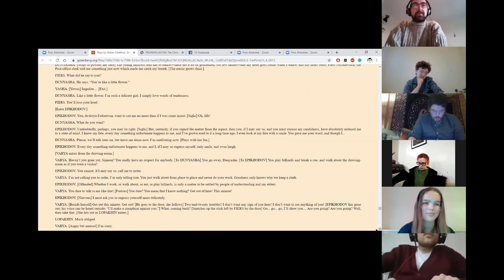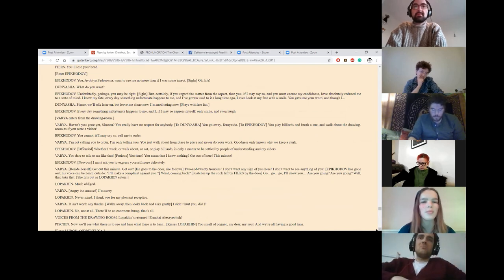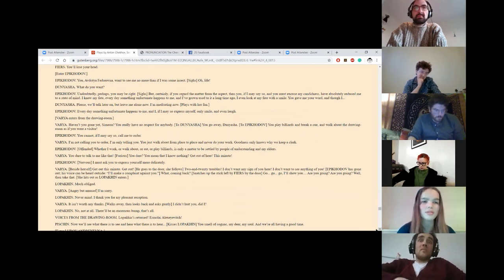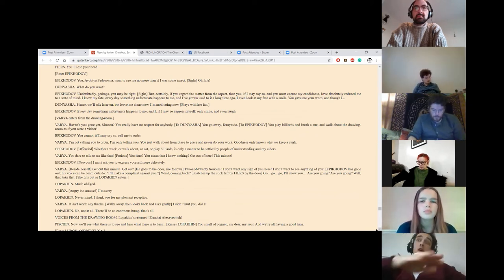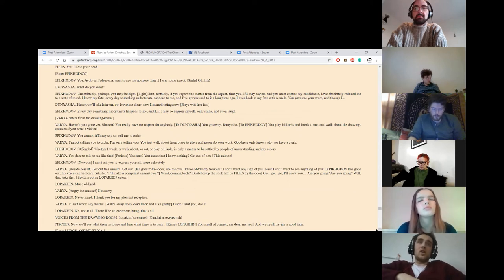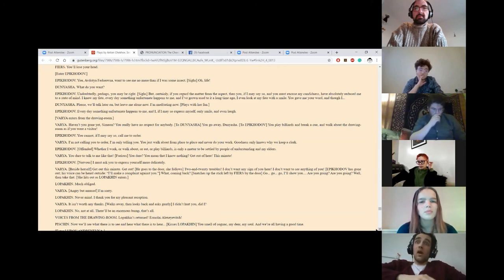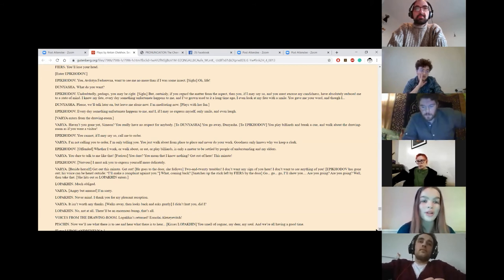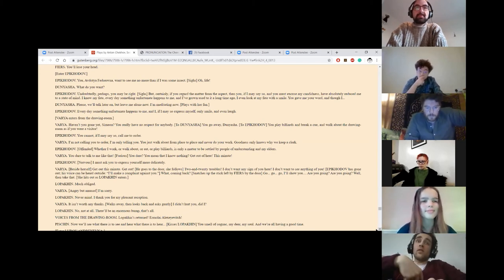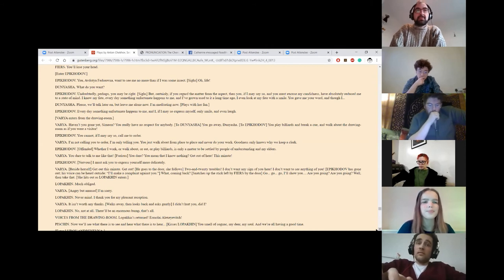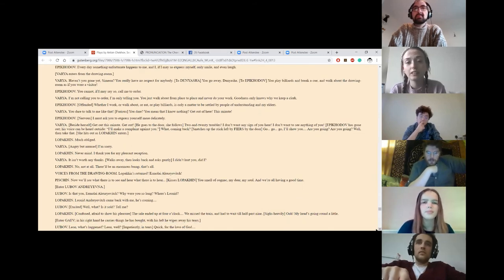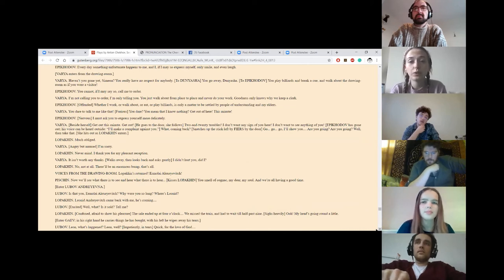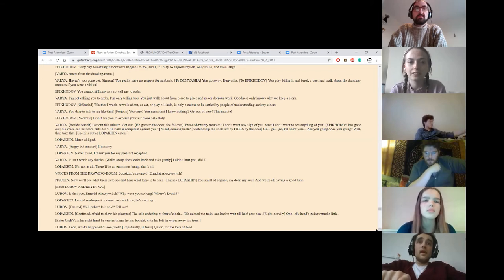Enter Epikhodov. You, Avdotya Fyodorovna, want to see me no more than if I was some insect. Oh, life. What do you want? Undoubtedly. Perhaps you may be right. But certainly, if you regard the matter from the aspect, then you, if I may say so, you must excuse my candidness, you've absolutely reduced me to a state of mind. I know my fate. Every day something unfortunate happens to me, and I've grown used to it a long time ago. I even look at my fate with a smile. You gave me your word, and though I... Please, we'll talk later on, but leave me alone now. I'm meditating now. She plays with her fan. Every day something unfortunate happens to me, and I, if I may so express myself, only smile and even laugh. Varya enters from the drawing room. Haven't you gone yet, Simeon? You really have no respect for anybody. You go away, Dunyasha.